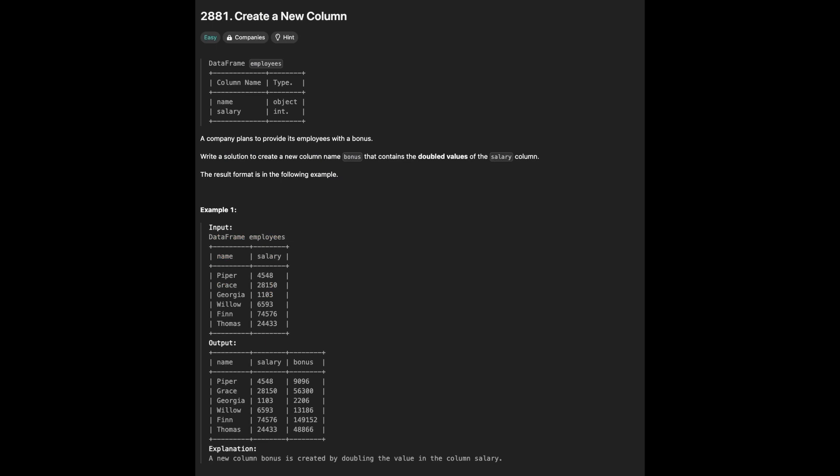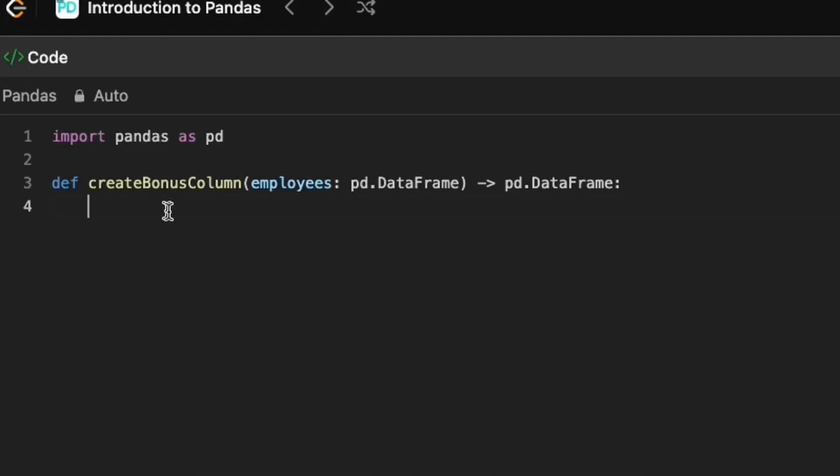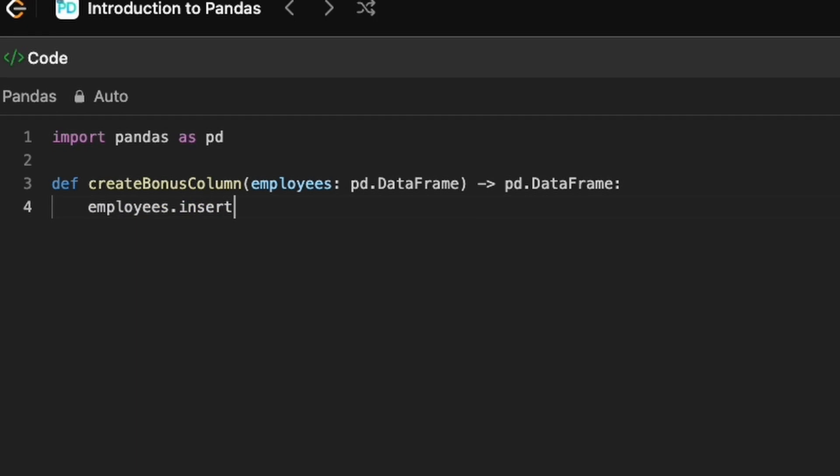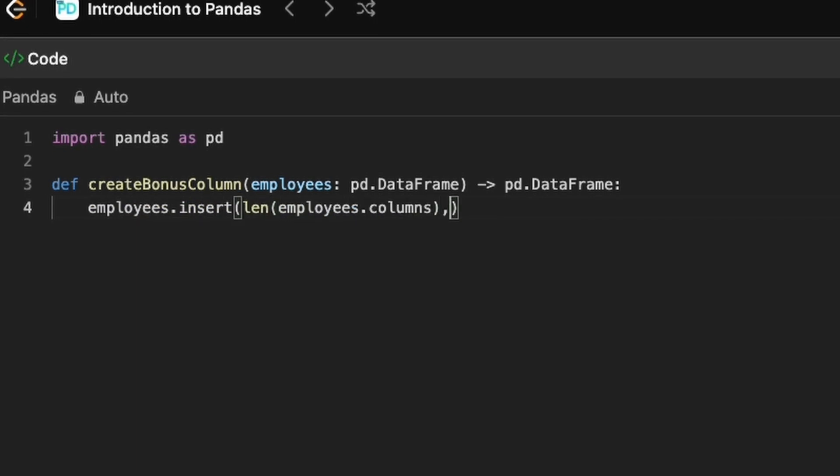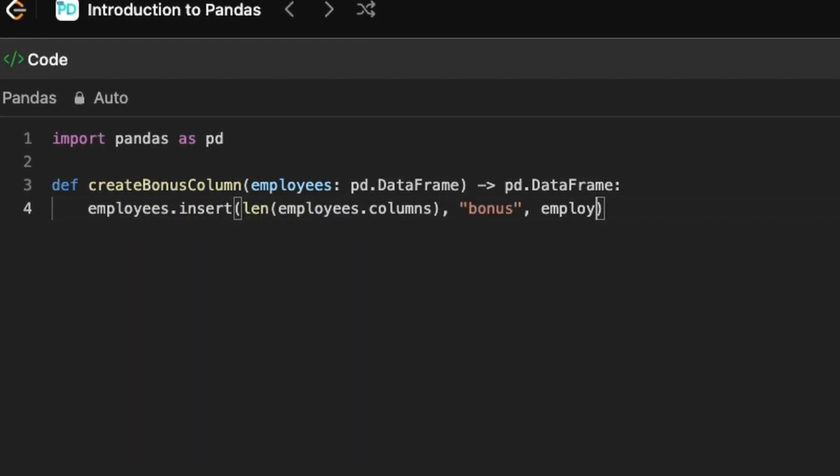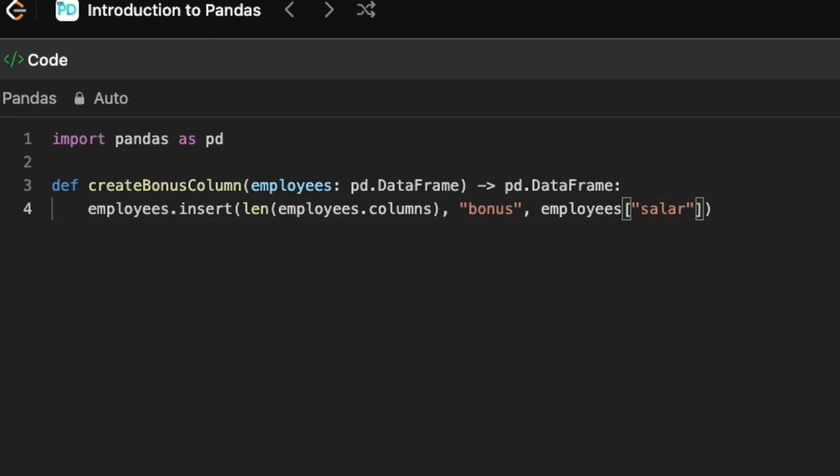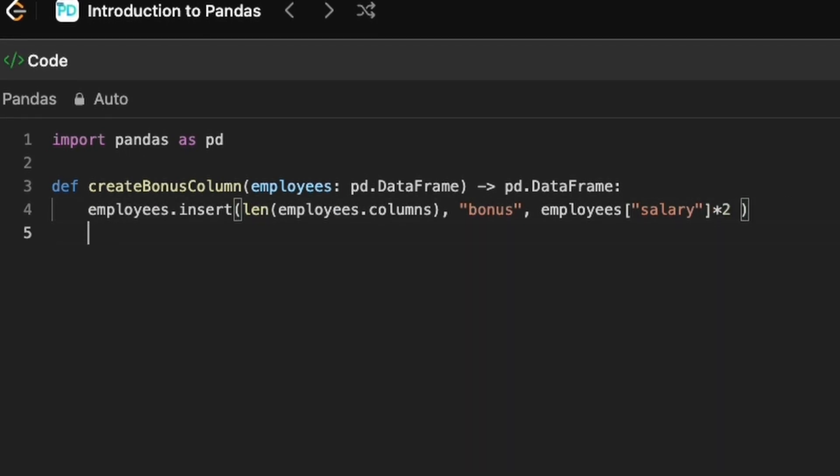Next is creating a new column named Bonus, and values for this column is Employee Salary times two. We use insert method to create a column, and len method for the new column to appear at the end of the DataFrame.